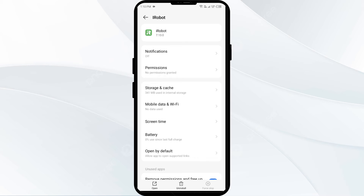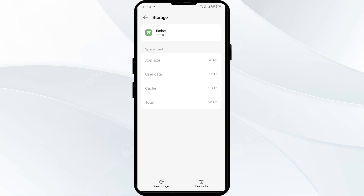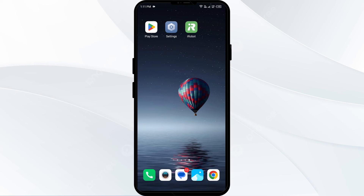The fourth solution is to clear the iRobot app cache. Clearing the app cache can often resolve performance issues. Go to the same interface, click on Storage and Cache, and finally tap on Clear Cache to clear the iRobot app cache.